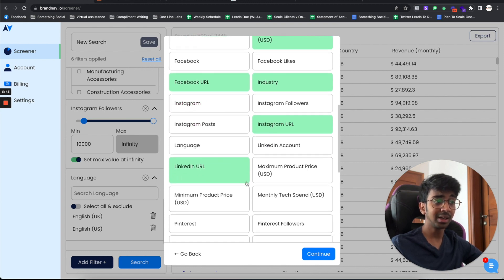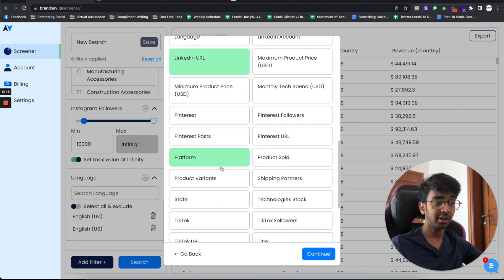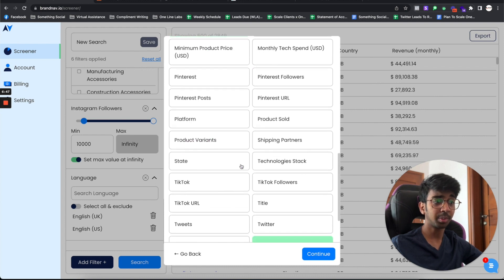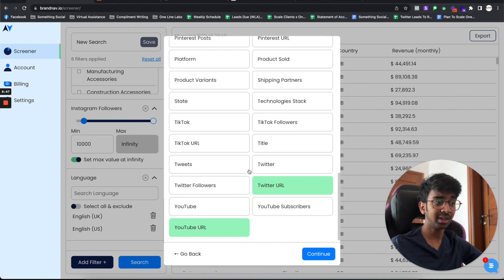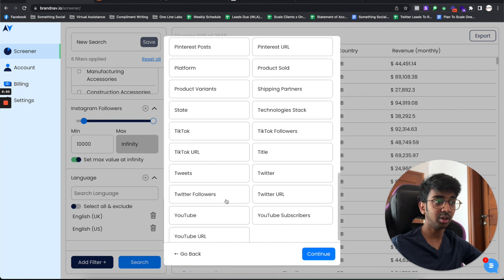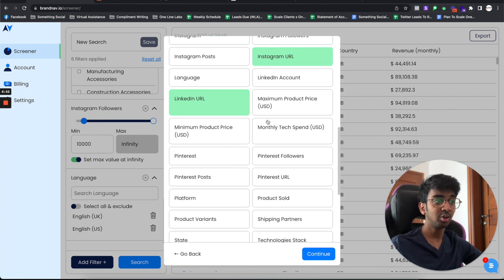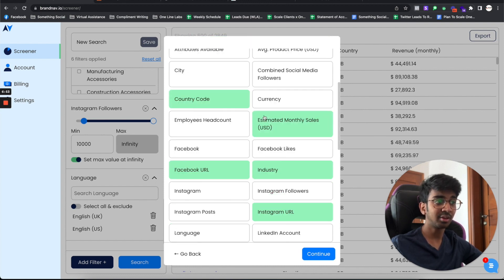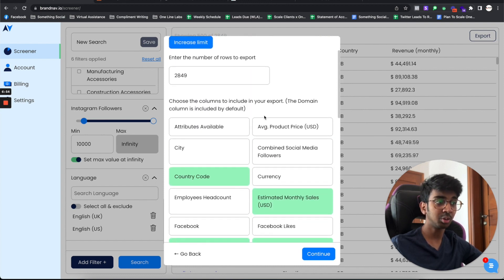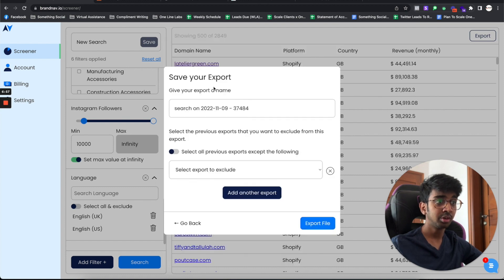I want the LinkedIn URL. I want the platform. I know it's all Shopify, so I wouldn't need that. I don't want the Twitter URL. I don't want my YouTube URL. If anything else, you guys can see this is all the options that you get. I'm just going to click on continue.